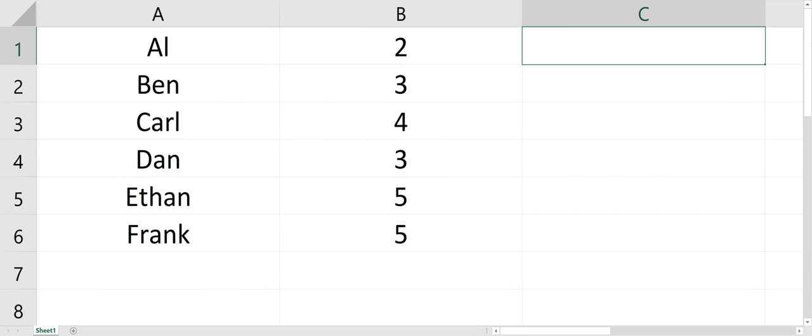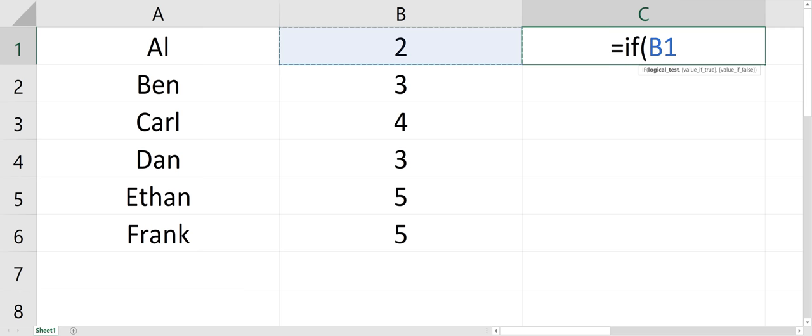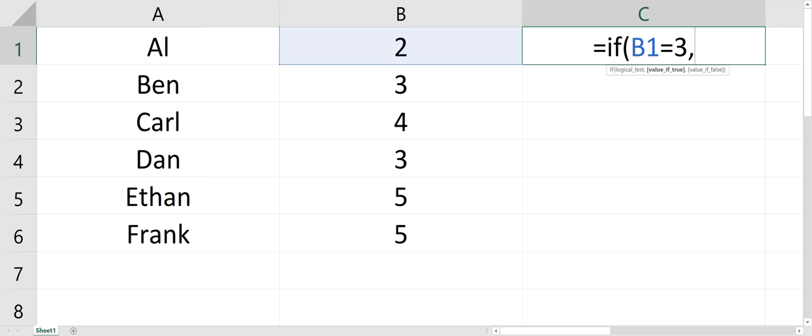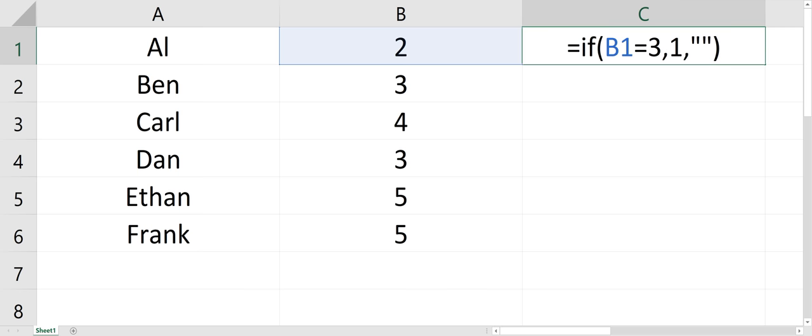So you can throw an if statement in there, and you could do in cell C1 equals if this equals three, then one else, I'll put a blank instead of a zero, which is double quotes.